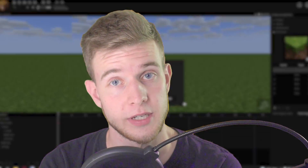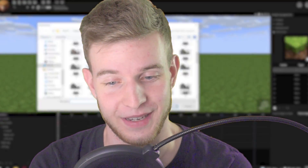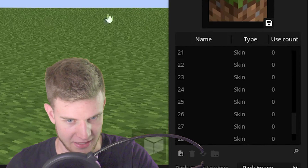Nimi, with all due respect, if you're watching this, please fix this in the next update. Got it in this time.